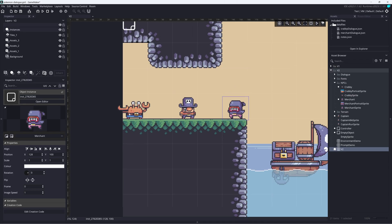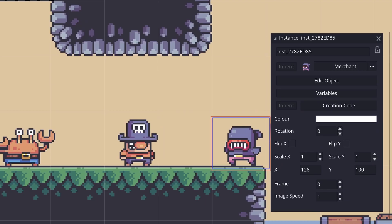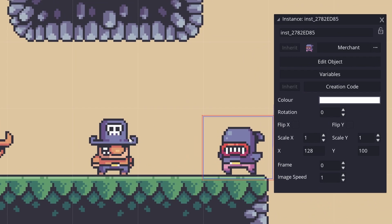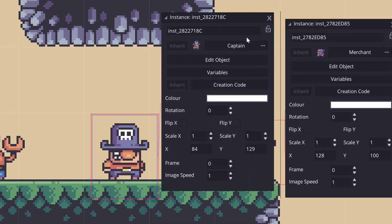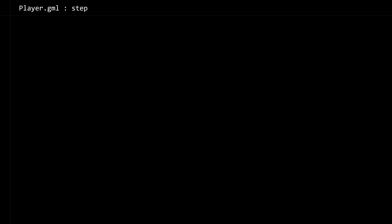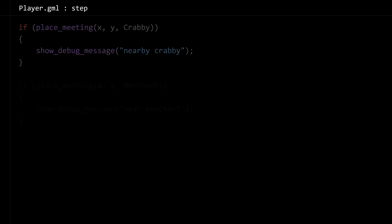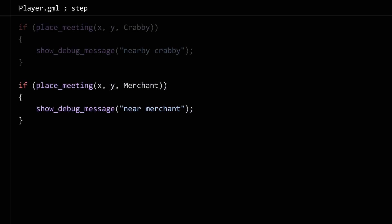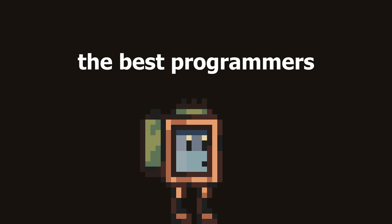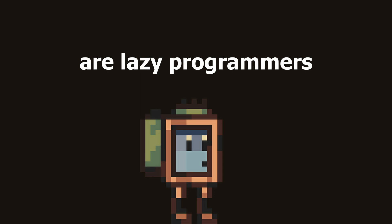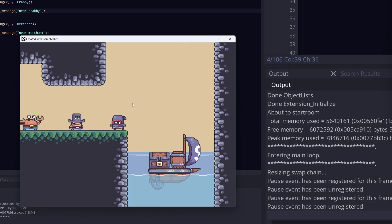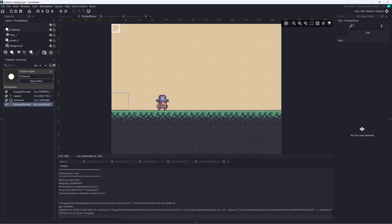We've got three objects to start: one for the main player, then one for each NPC. To start, I want to figure out how our player is going to recognize when he can talk to an NPC. I don't want to add a check for every individual NPC, mainly because I'm lazy — and because the best programmers are lazy programmers.